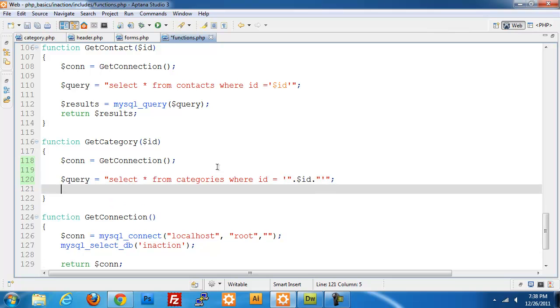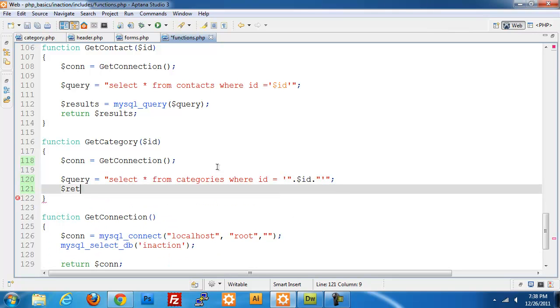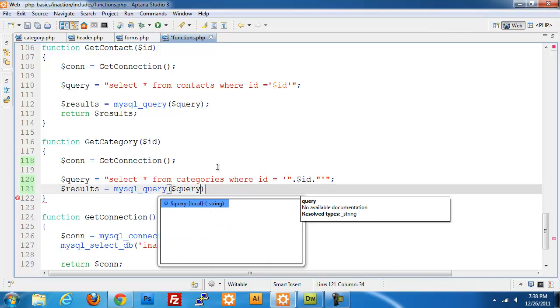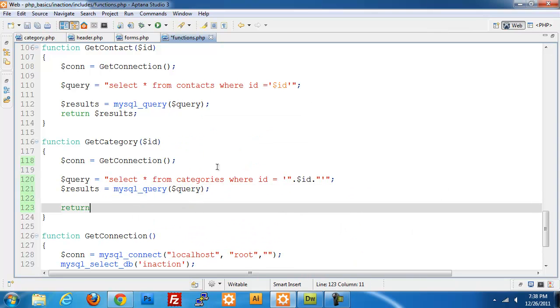Now we need to run get the results from that. MySQL query, pass in our query, and return the results from that.